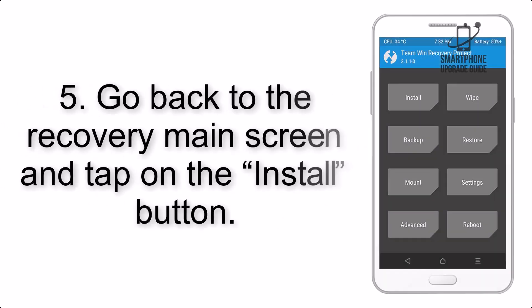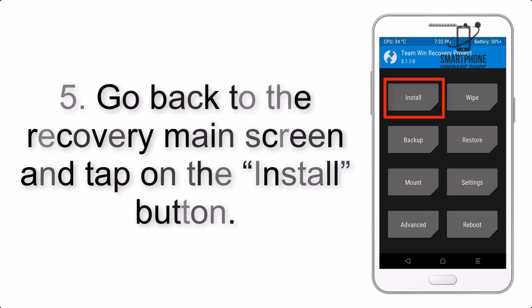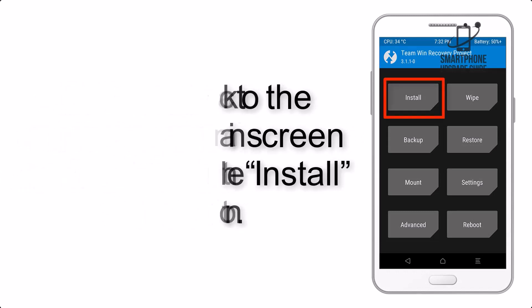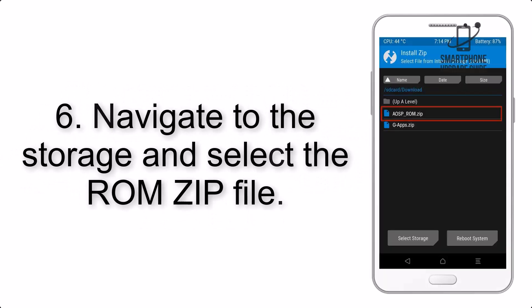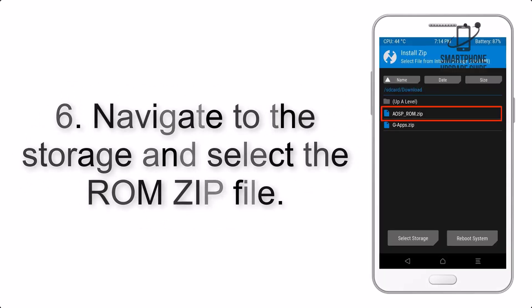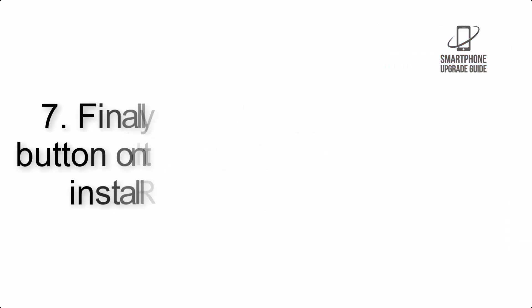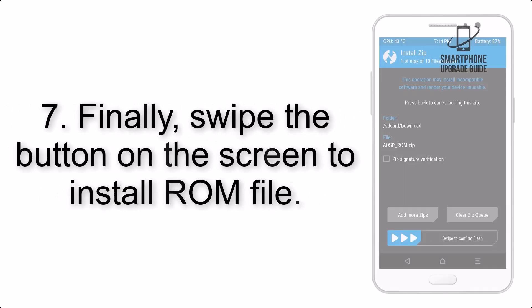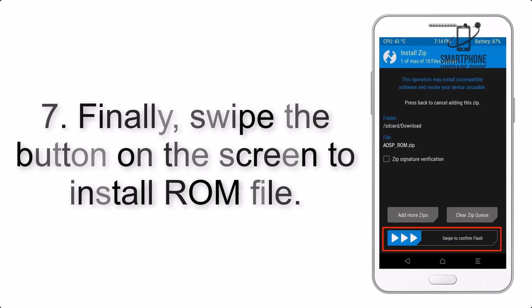Step 5: Go back to the recovery main screen and tap on the install button. Step 6: Navigate to the storage and select the ROM zip file. Step 7: Finally, swipe the button on the screen to install ROM file.